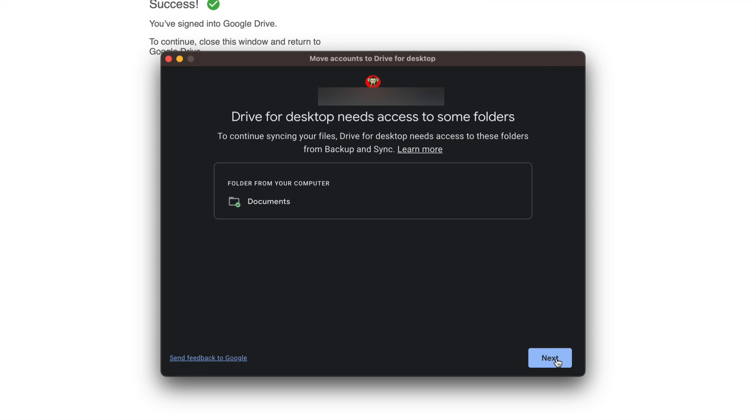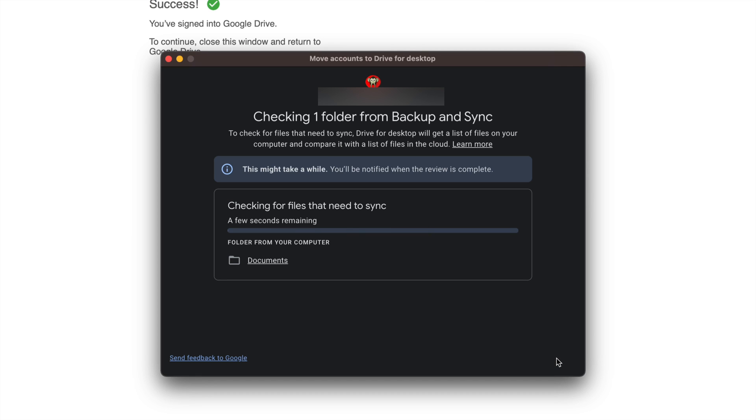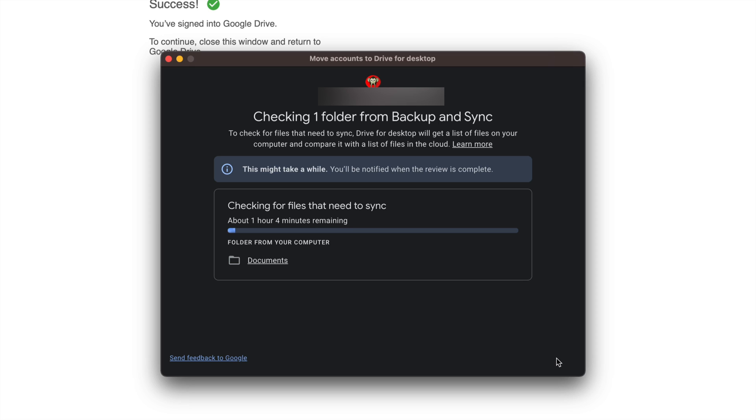Once I do that it's just going to check my files to sync which in this case shouldn't take that long. Now how long will this take? Well it does depend on how many files you have and how much it has to actually update. In my case everything's pretty much up to date so this will not take as long as it's telling me right now.